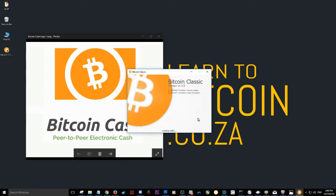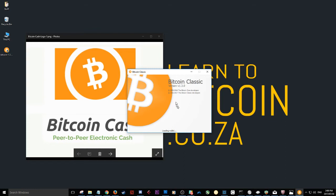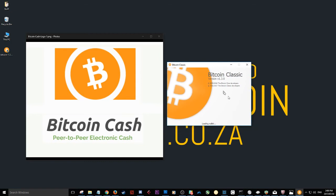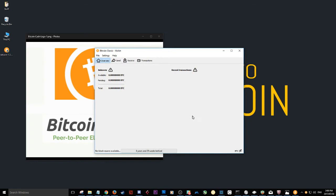And what you'll see is it will start installing the wallet here. We'll just take a few seconds to wait that out. And it will start loading the wallet.